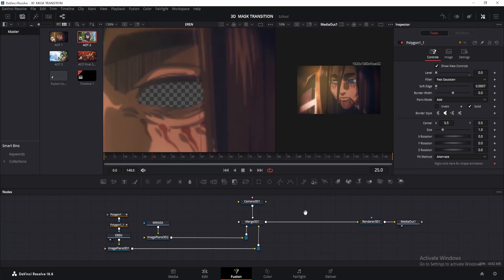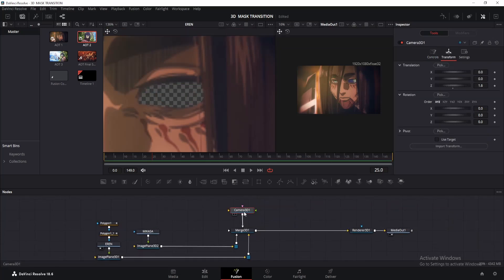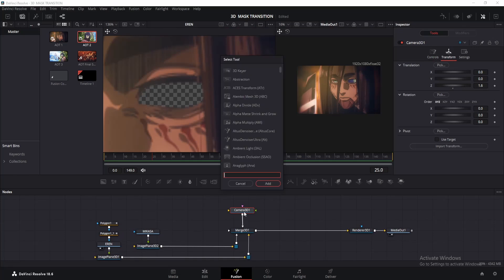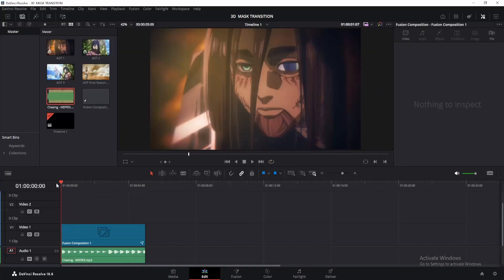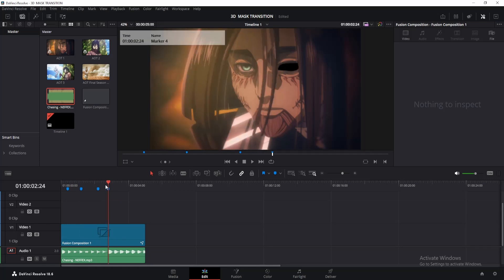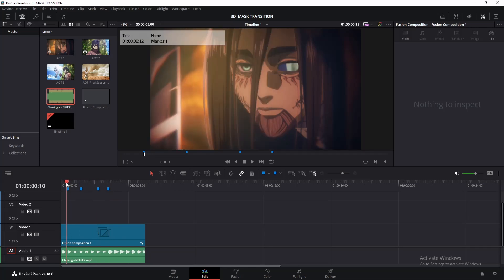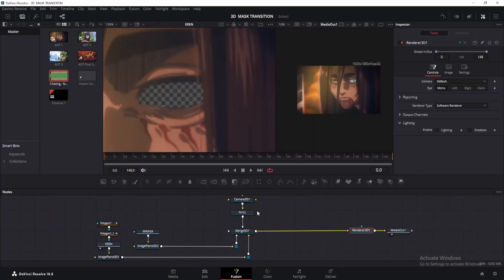Alright, let's set up our first camera movement. Click on the camera node and add a Transform 3D node. Rename it as Null. We'll use it to control the camera movement. Now here's a tip. I'll start my animation from frame 10, but since you'll be using music, I recommend marking all the beats first. Then add the first keyframe 10 to 15 frames before the first mark. After that, you can follow along with me.